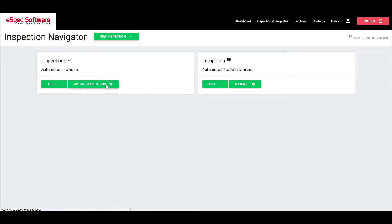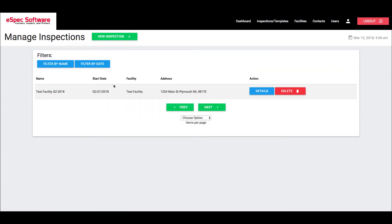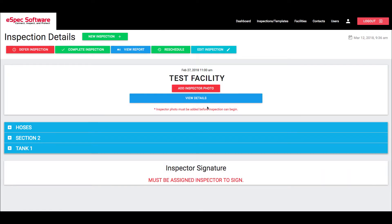I'm going to come over to my inspections here and find one. This is the last test one that we created in a previous tutorial. And what you're going to see initially here is a few things. Number one is that it says must be assigned inspector to sign.